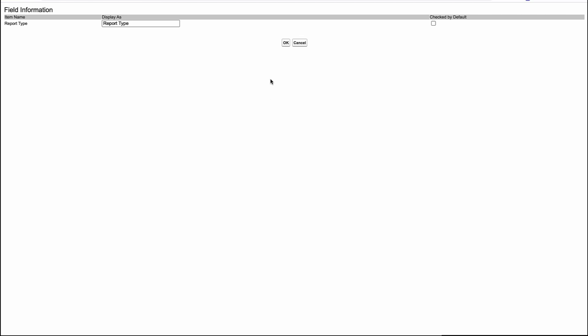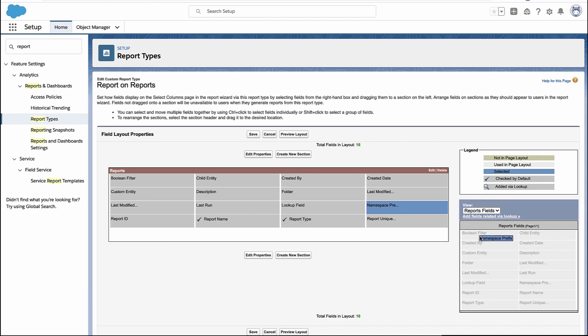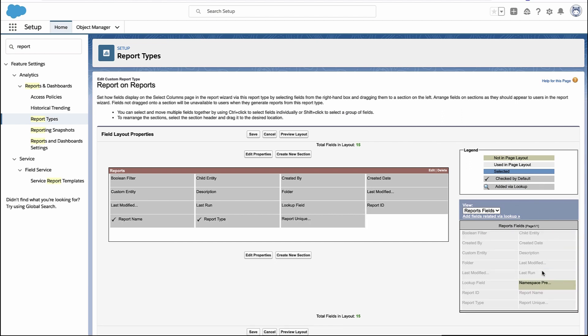You can check the box to include it in a report by default, or you can change the way the field is displayed by changing the label of the field there. And if there's a field you don't want in your report, you can drag and drop it out of the active report layout and it just won't be available when people create reports.